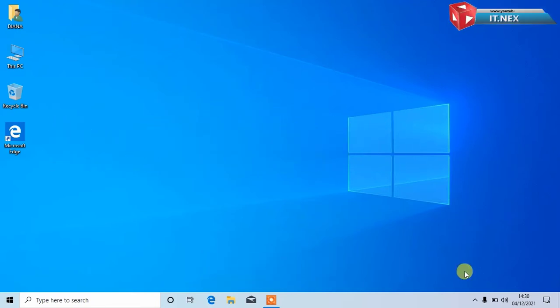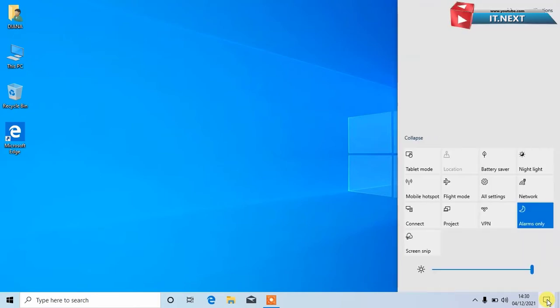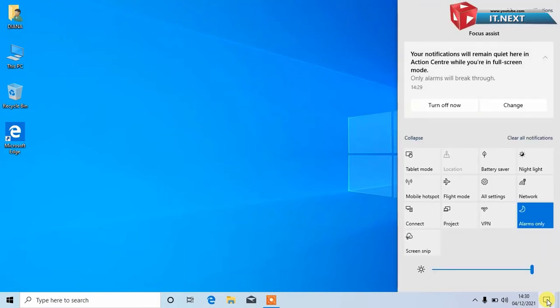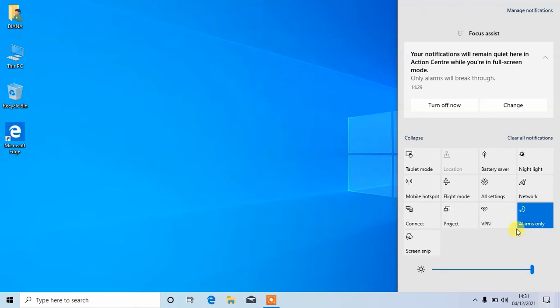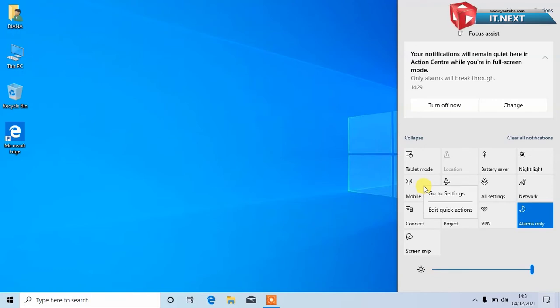Go here in the corner. Then click on this notification icon. Here tap on mobile hotspot icon. Right click on it and then select go to settings.